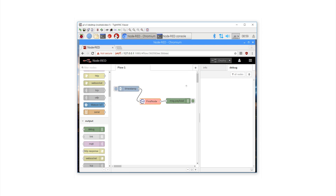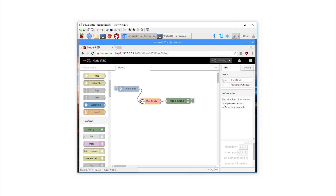In the coming videos, we will be securing MQTT. In the interim, if you like this video, please click the like below.